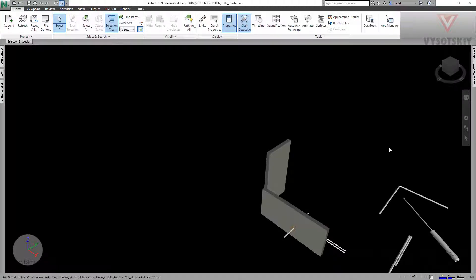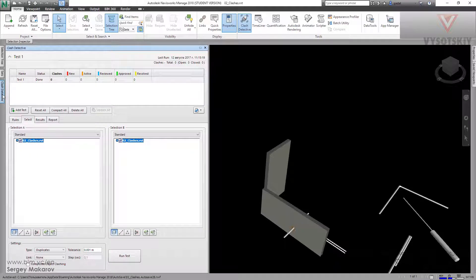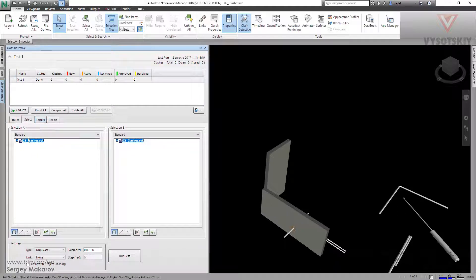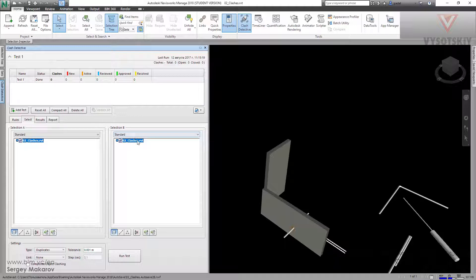Let's try another type of selection. Go to Clash Detective and let's choose the selection. In selection A, the whole model, and in B, the same—the whole model, all parts, one side and another side.